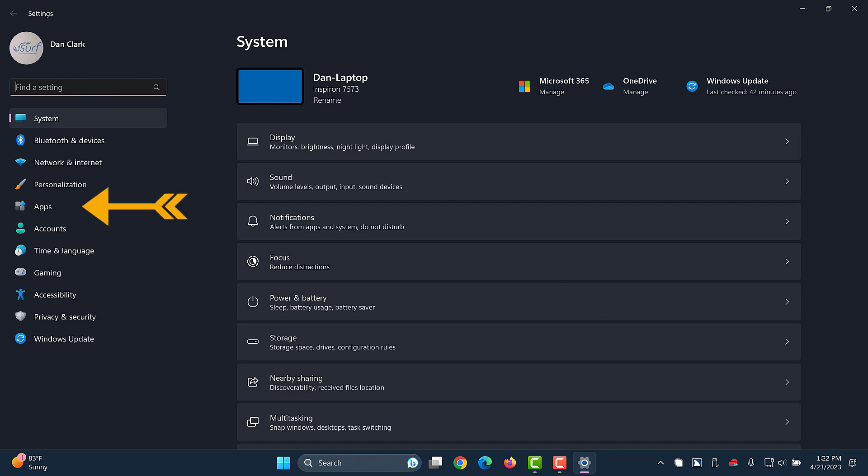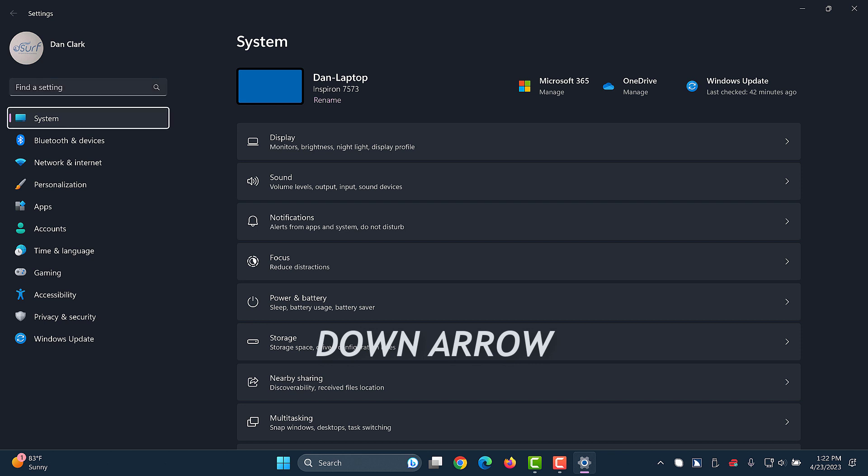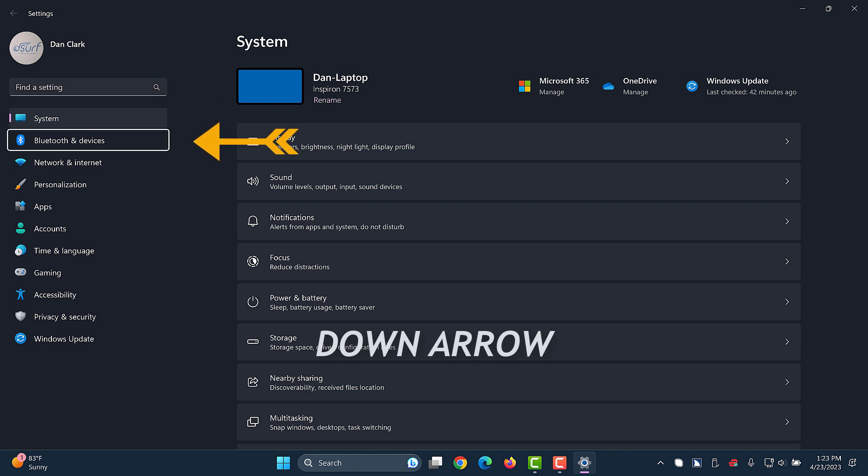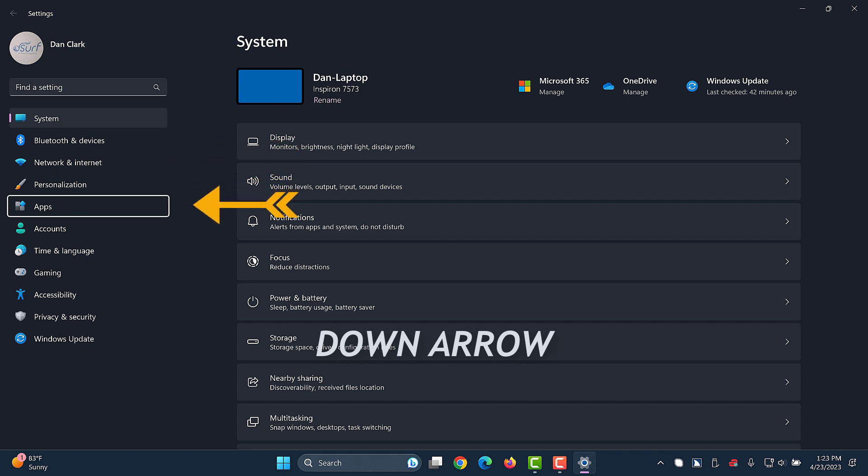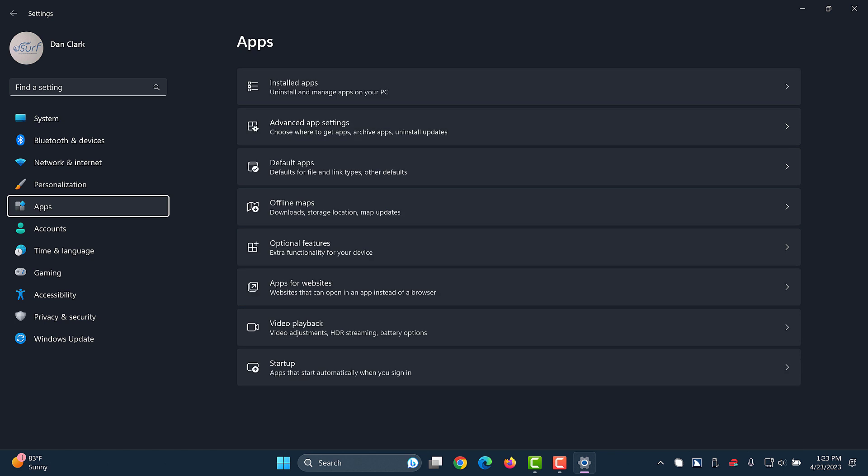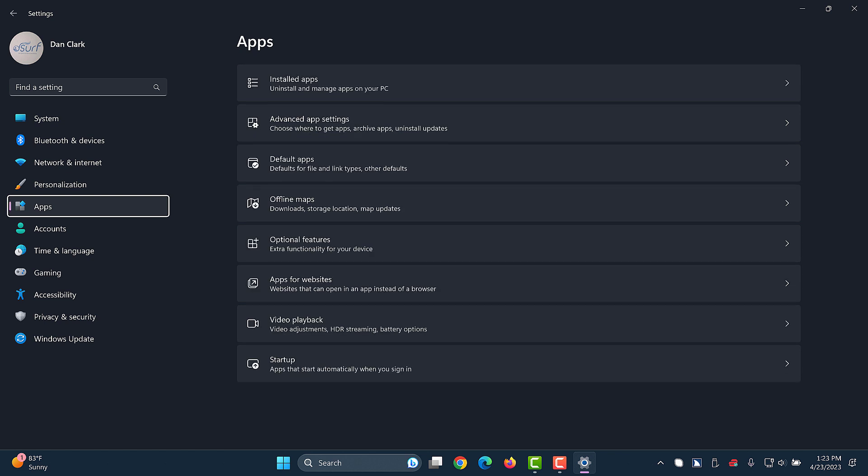Move to apps in the categories list on the left side of the screen by pressing down arrow several times. System, 1 of 11, Bluetooth and devices, Network and internet, Personalization, Apps. Press enter. Apps.